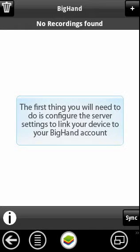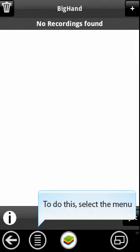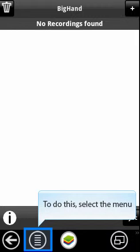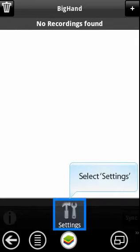The first thing you'll need to do is configure the server settings to link your device to your BigHand account. To do this, select the menu. Select Settings.